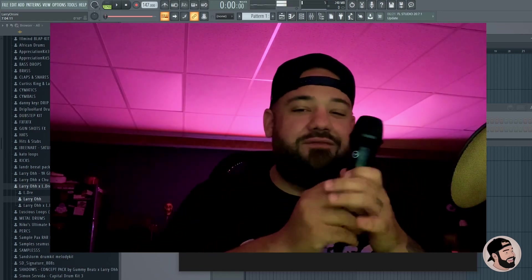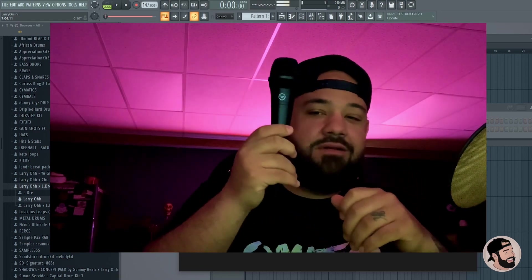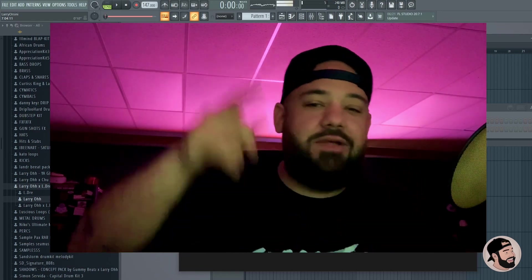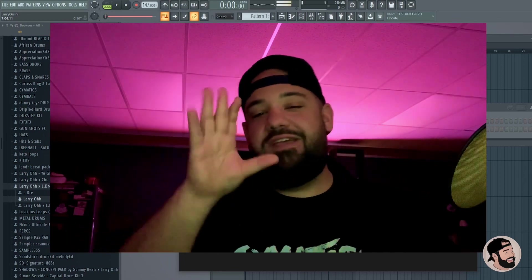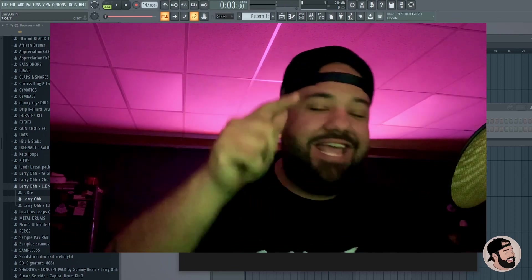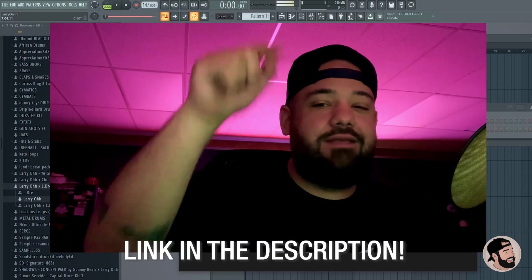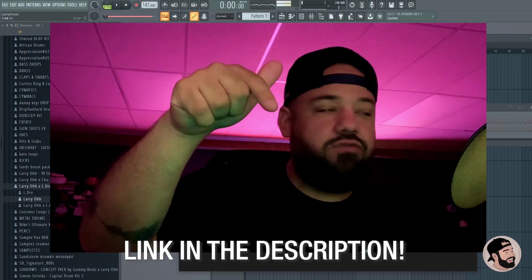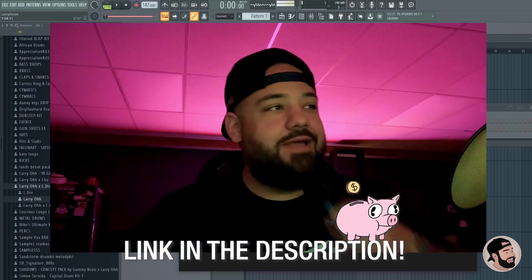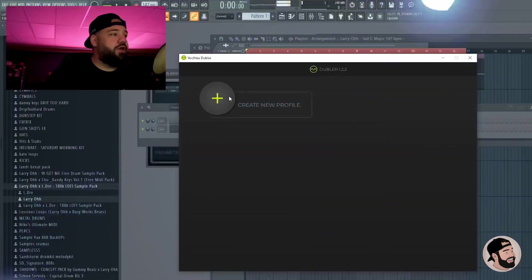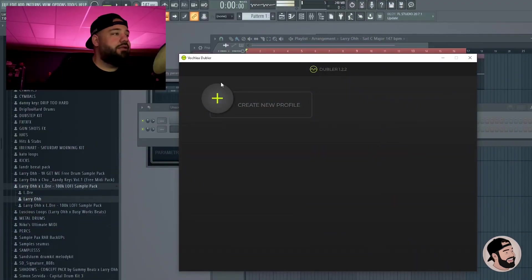Really cool, so we're gonna be making a beat from scratch with my mouth in FL Studio and the Boakleg doubler. Make sure you like, comment, subscribe. Don't forget to hit the link down in the description, make sure you grab that. Let's go.